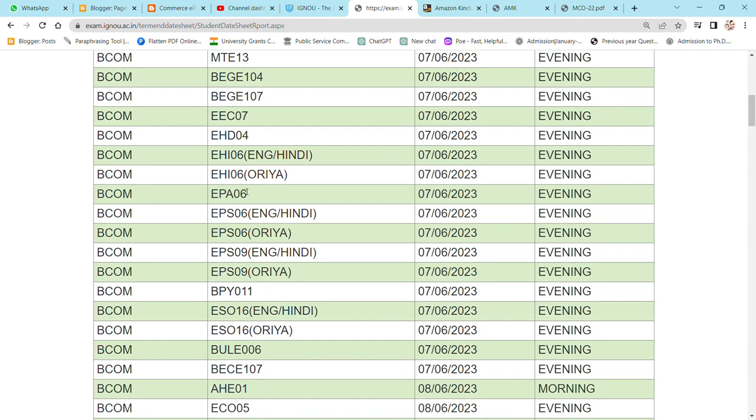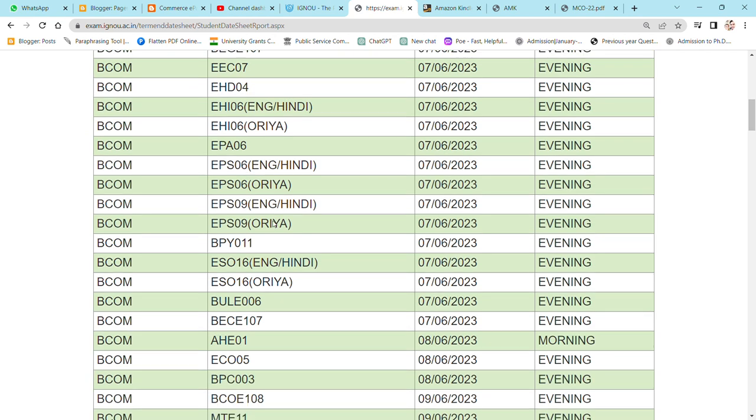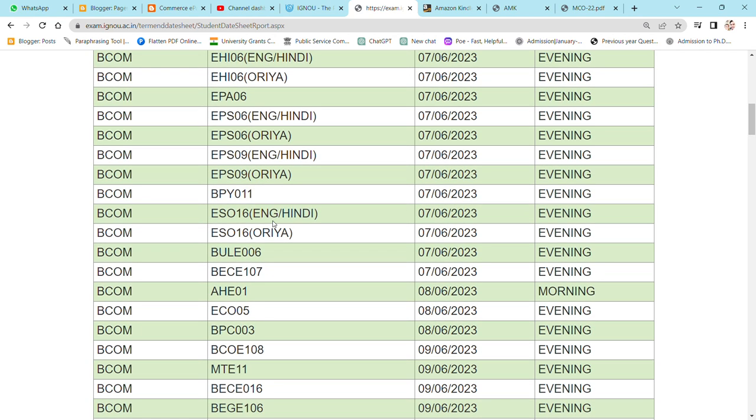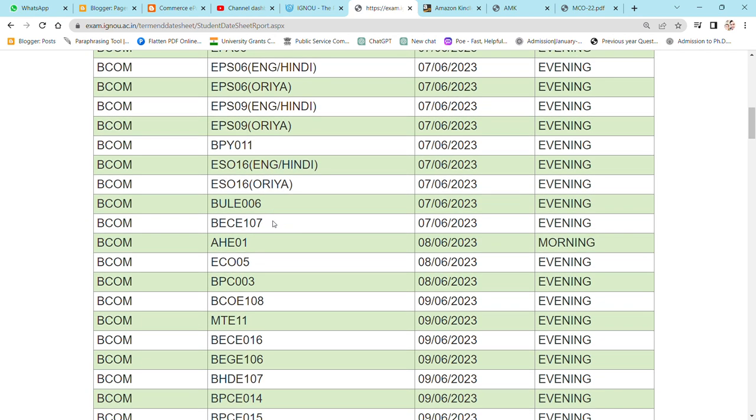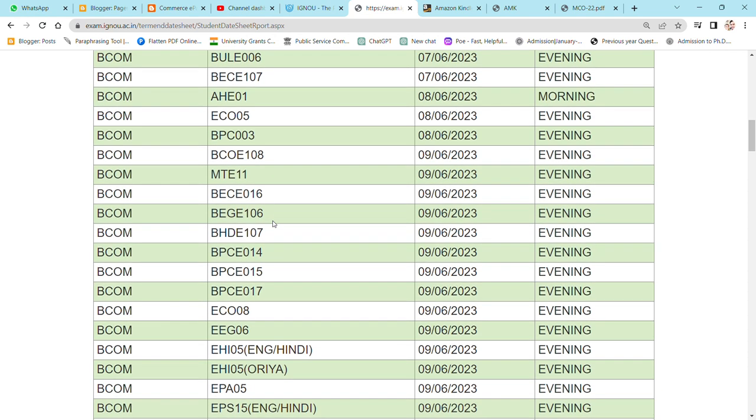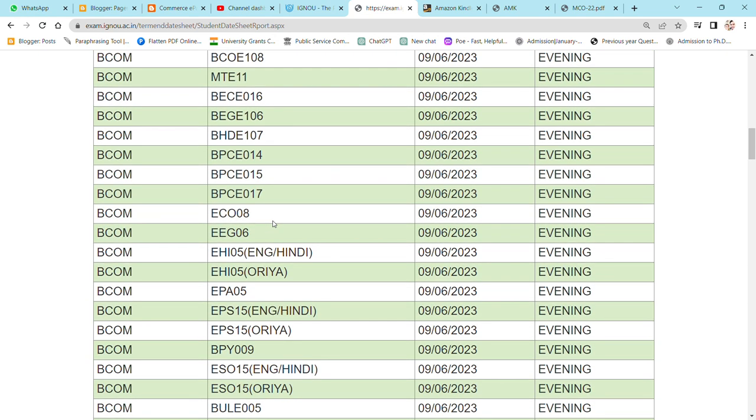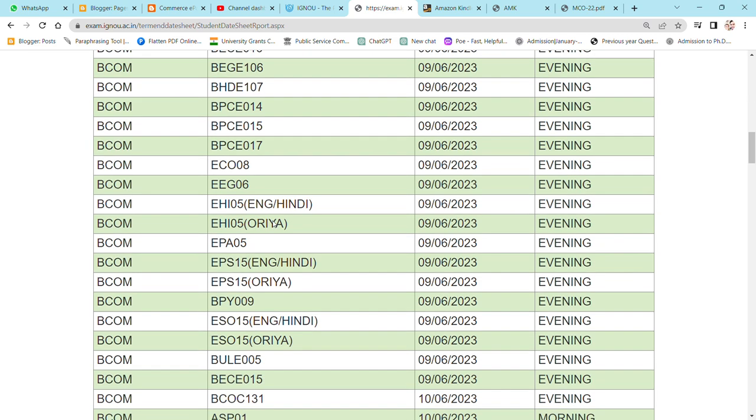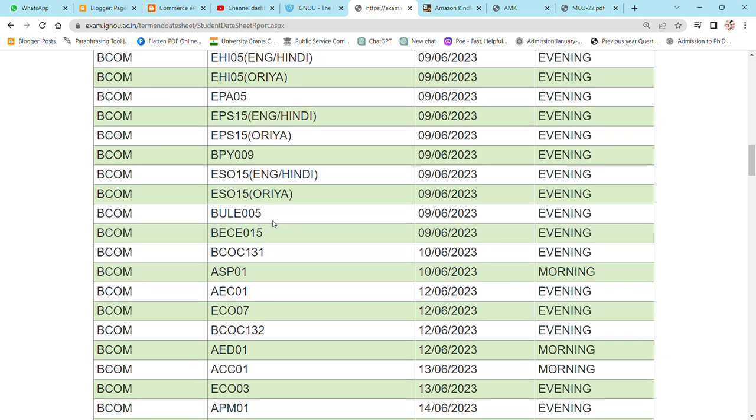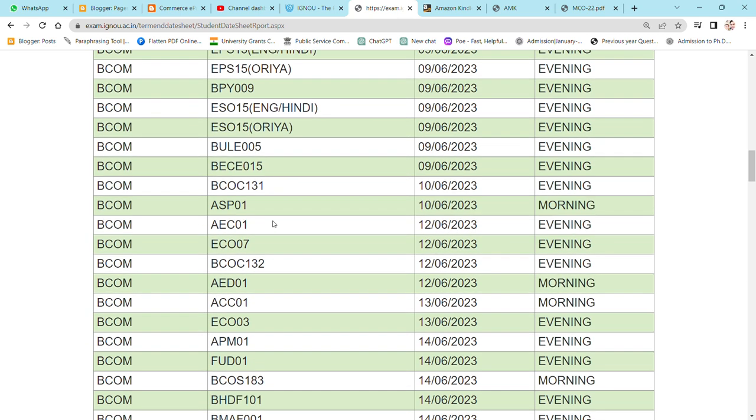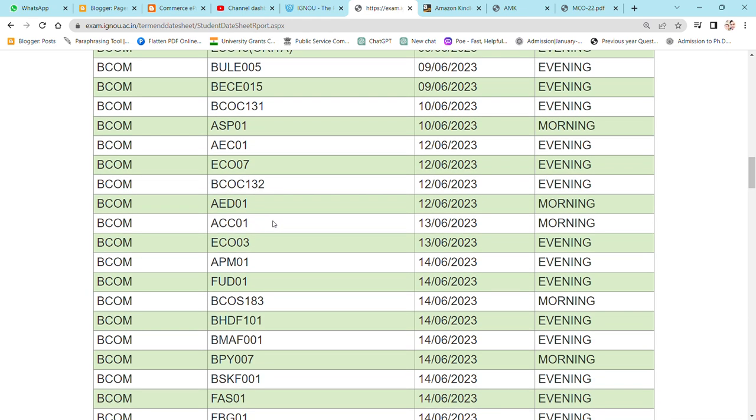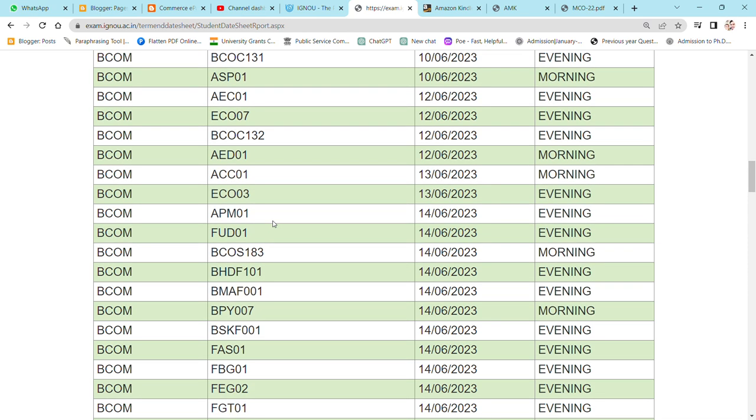So you will understand what you have written. I will scroll down, please look at it carefully, and whatever dates you have, you can note down. In case you will have a question in your mind, then you can be in the comment section. I will definitely tell you.